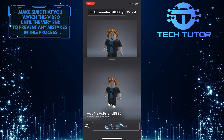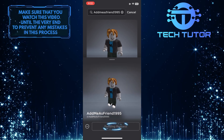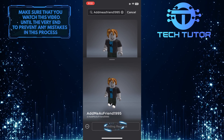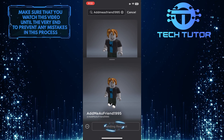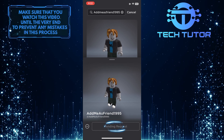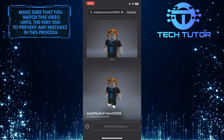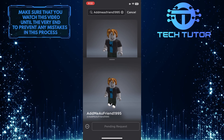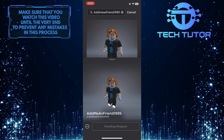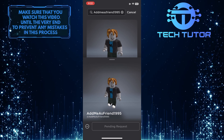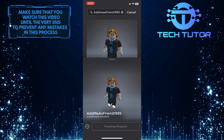As you can see in the bottom center, it shows "pending request," which means that this person still hasn't accepted my friend request on Roblox. As of right now, this is the only way to check the friend requests you've sent on Roblox.